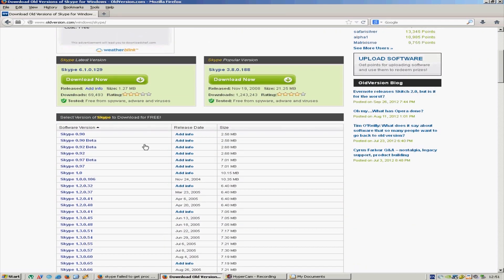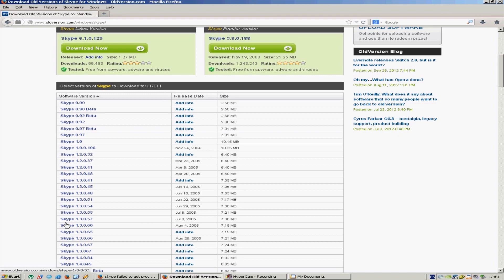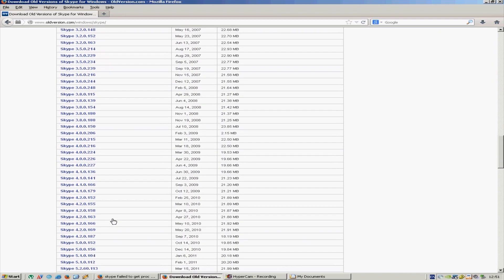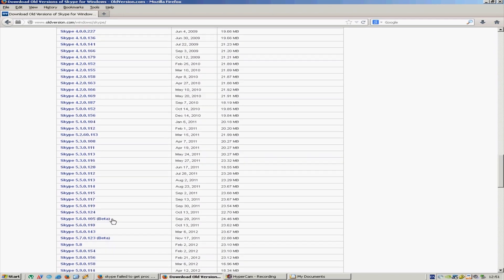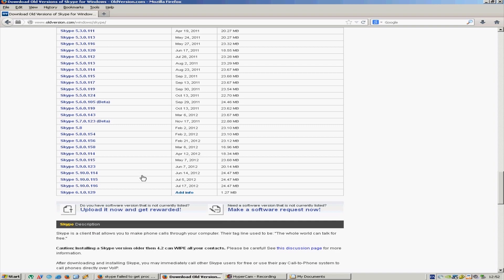I think not all of them but quite many. I think that the one that supports XP, the latest one, is 6.0.6 or something like that.